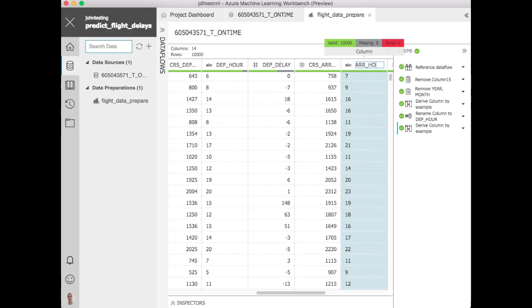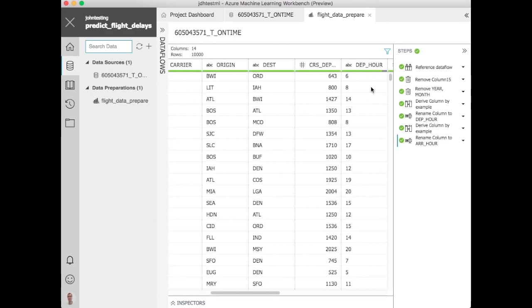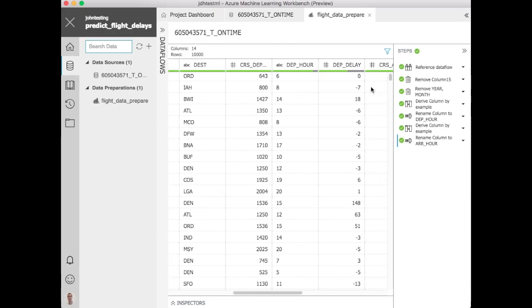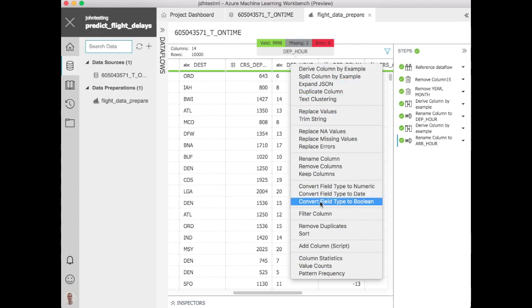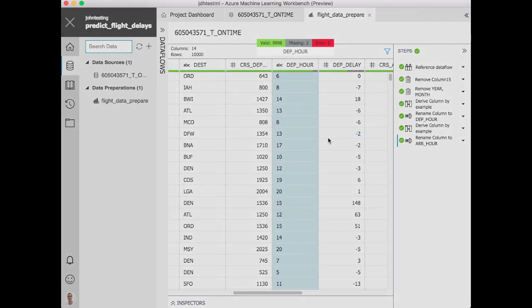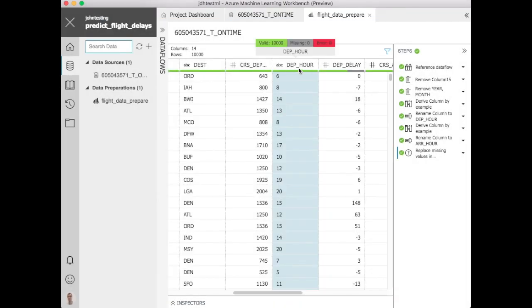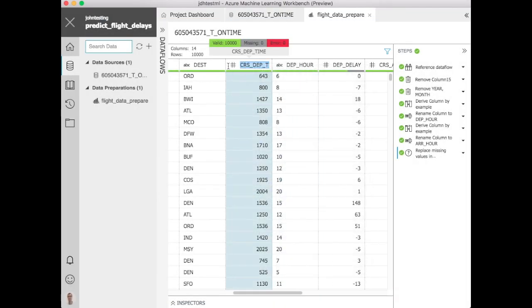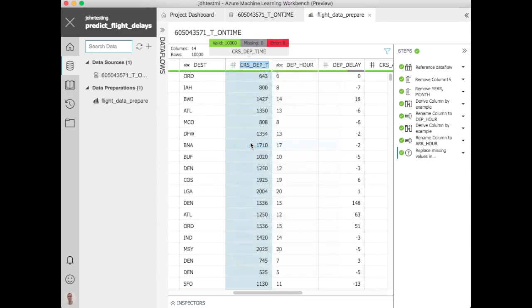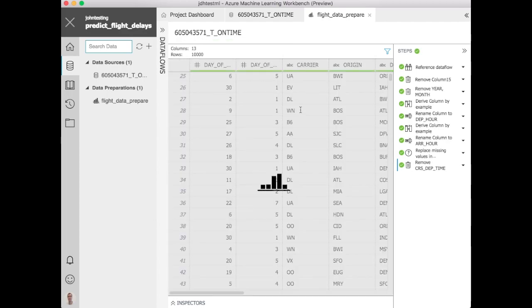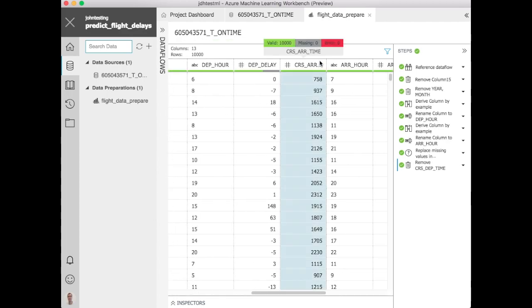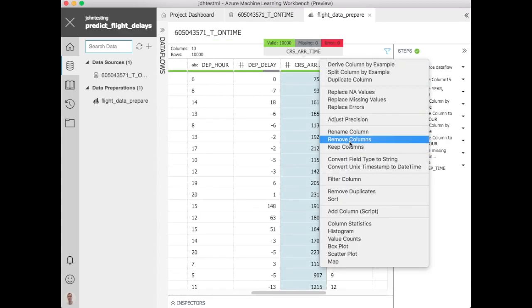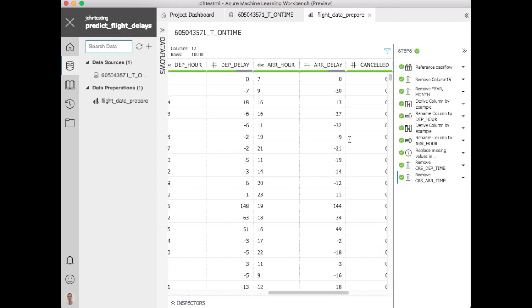So maybe we need to go back and fix that. So let's go back to the departure hour column. There's a couple of missing values that are probably because of that midnight thing. Let's go replace those in the tool with zero here. So at this point our departure hour and our arrival hour buckets are created. Let's go remove the original columns because we don't need those anymore. We're not going to use them in our training and modeling.